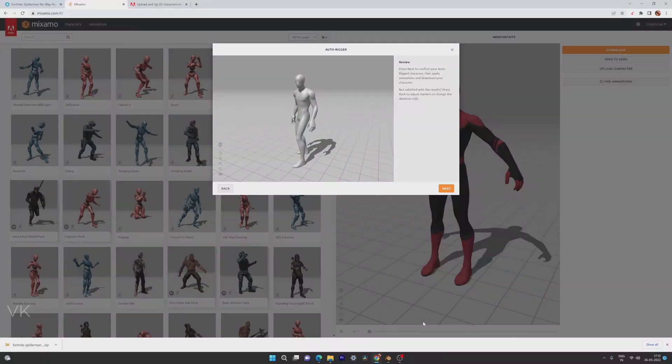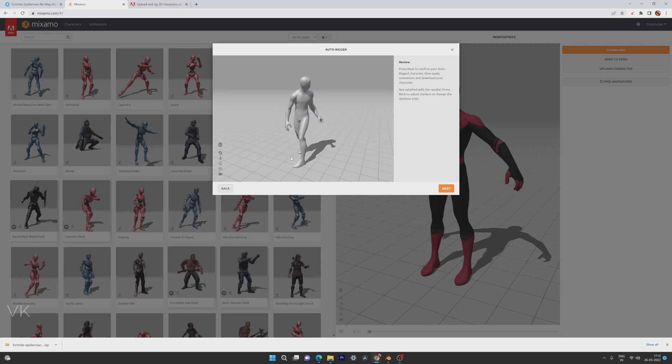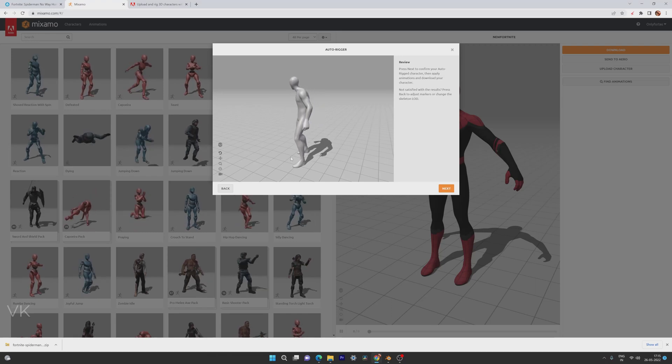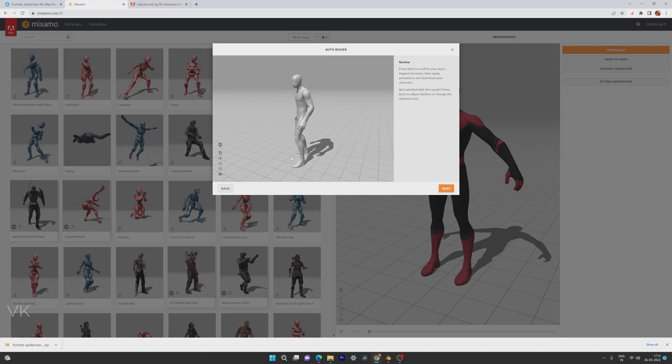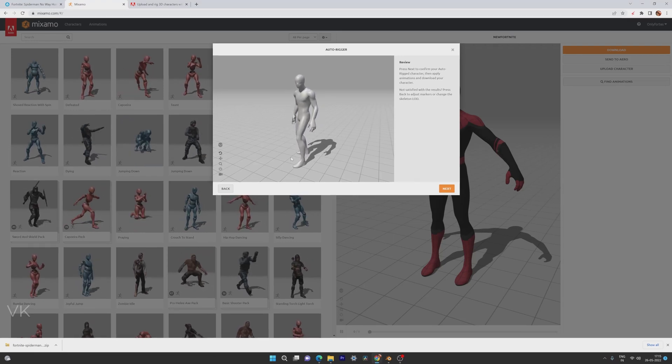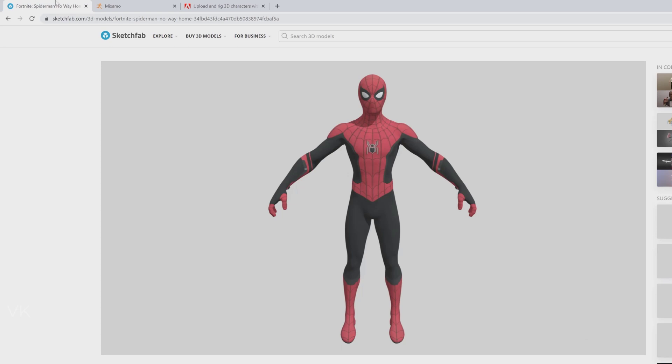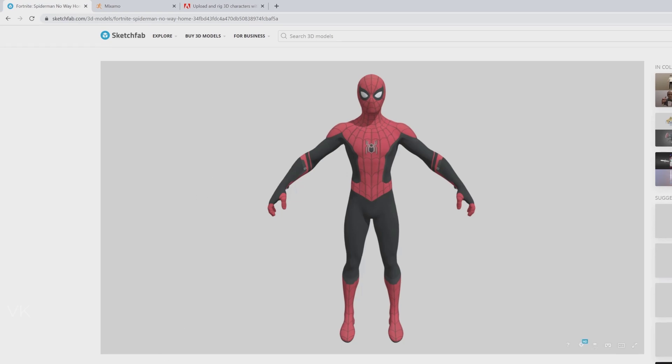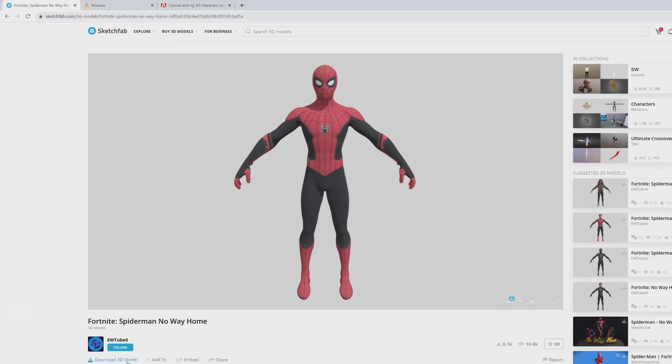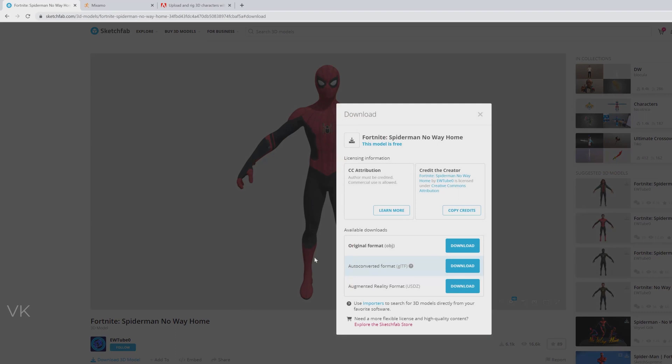Hello guys, in this video I'm going to explain how to rig a .obj 3D model into FBX. For example, if you are downloading any 3D models, for example this is Fortnite Spider-Man 3D model.